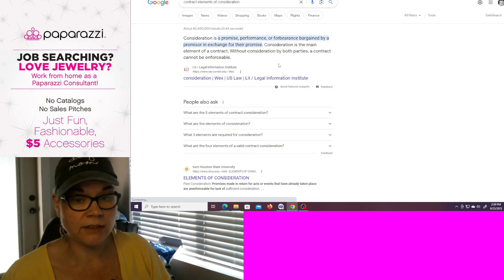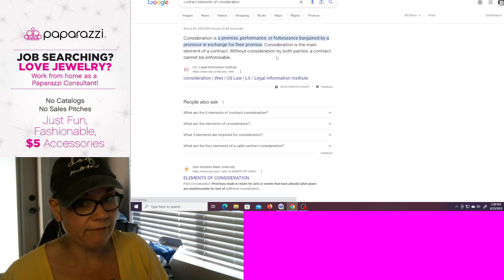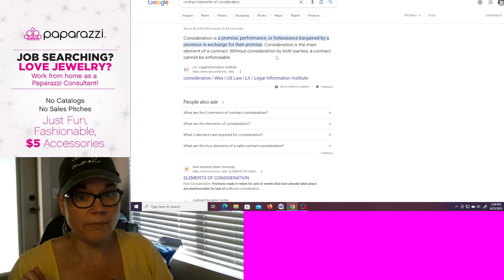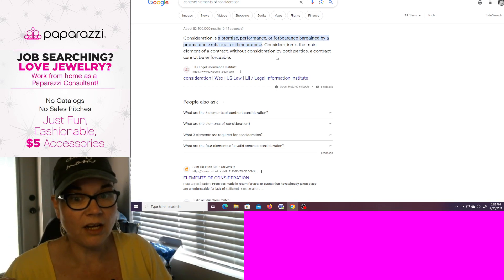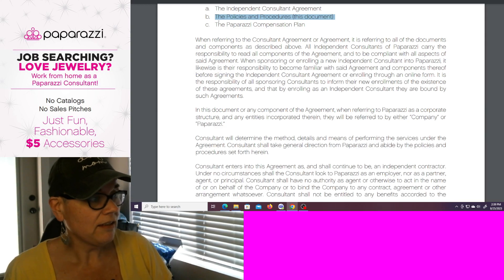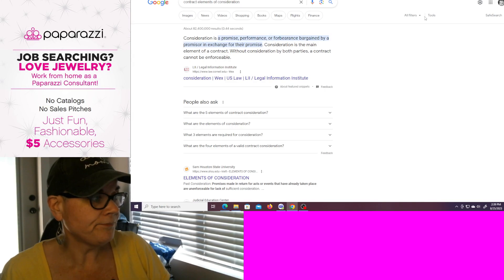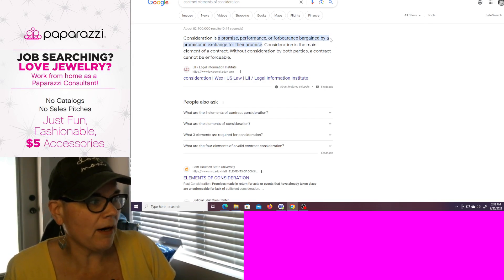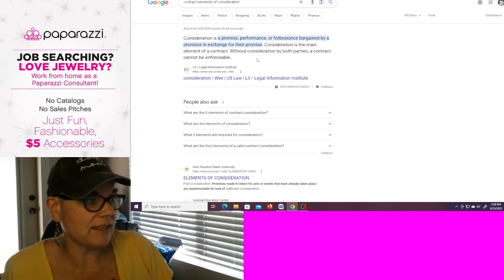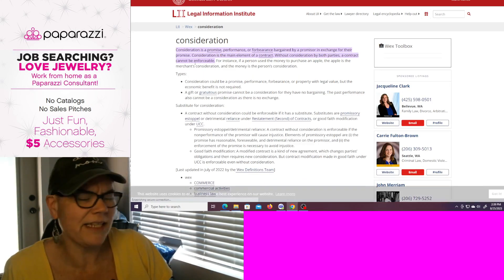Performance. Well, Paparazzi agrees to have jewelry sold to you at the wholesale price of $2.75. And if you recruit a team, you get paid bonuses based on your performance — and that's their promise to you through the compensation plan that they say in the policy and procedures right here. You know, the compensation plan is part of the agreement. A forbearance bargained by a promiser in exchange for their promise. Consideration is the main element of the contract. So what is consideration? Let's pull up the legal definition of that.